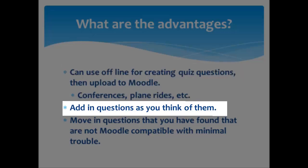Another thing is that you can add questions in as you think of them. You don't have to have them all figured out at once and it's not a big process to get back into it.